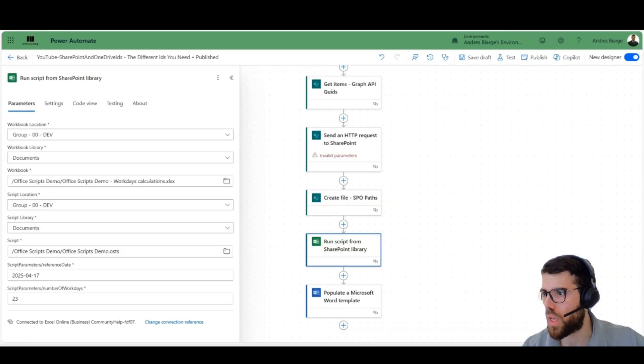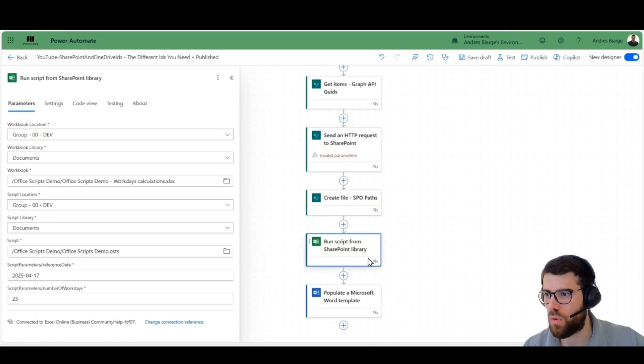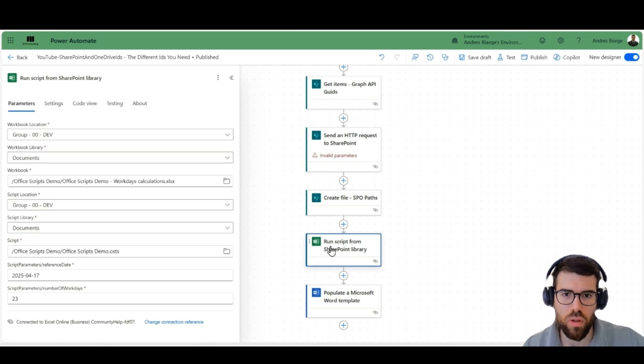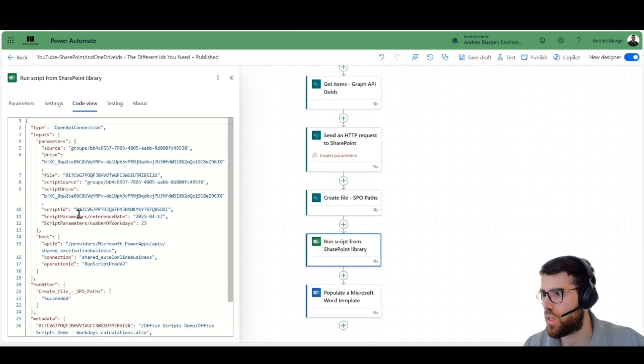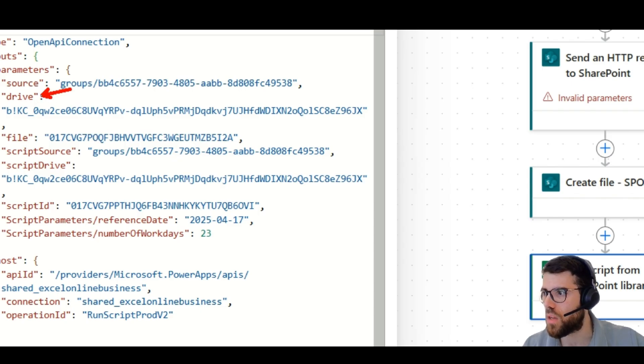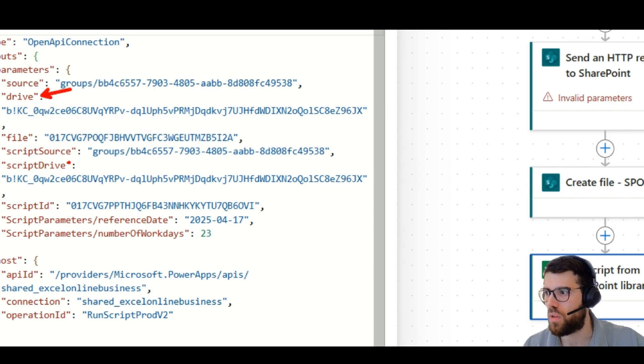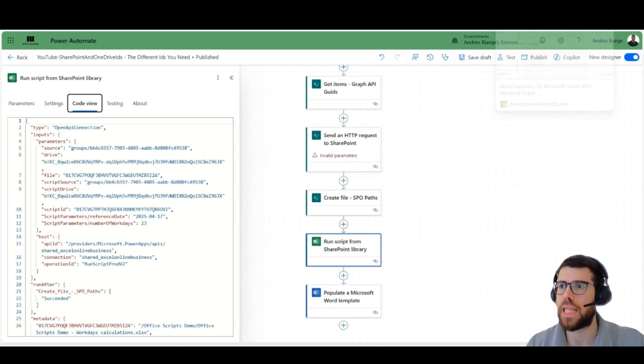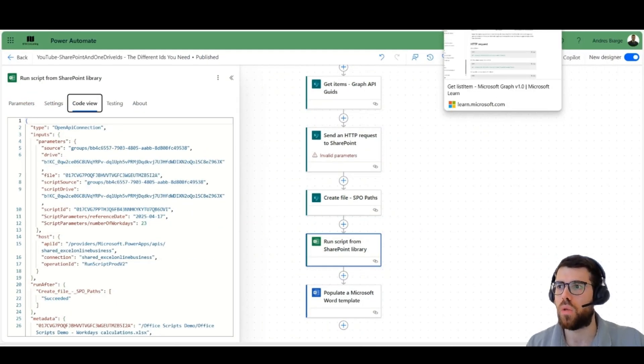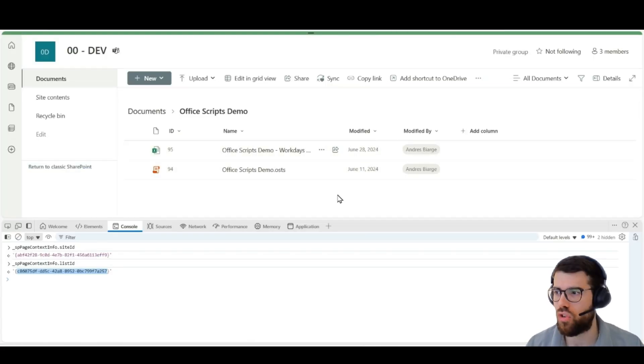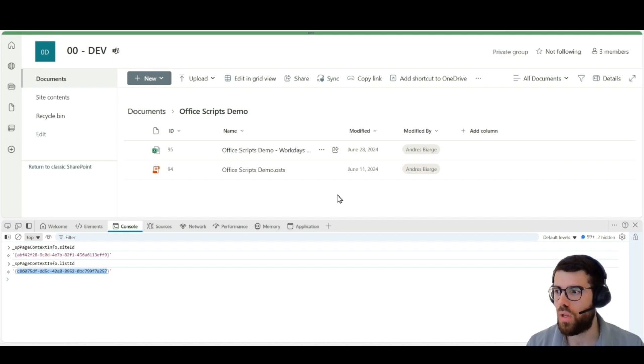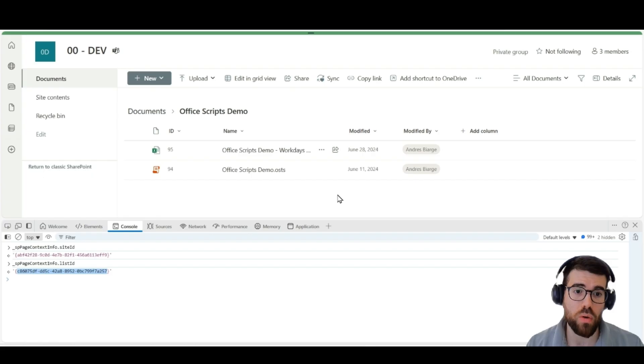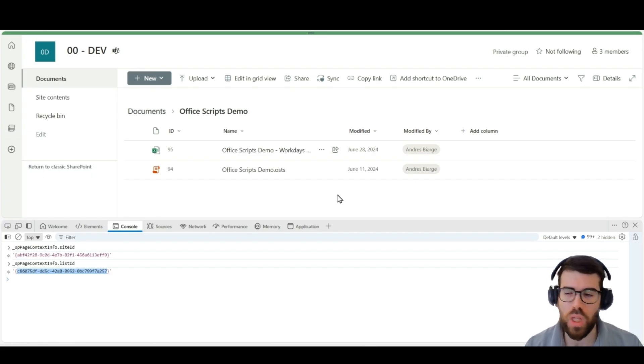But how can we get the information that we would need, for instance, for the execute Office Script action, these IDs over here? Well, you can already see here that this is telling you something about a drive, script drive, et cetera. And so, basically, what we need to understand is that SharePoint, behind the scenes, we have the SharePoint service for the lists, and the library is a modern experience. But also, under the hood, the files, the storage is stored in OneDrive. OneDrive is for unstructured file storage in Microsoft 365 ecosystem.